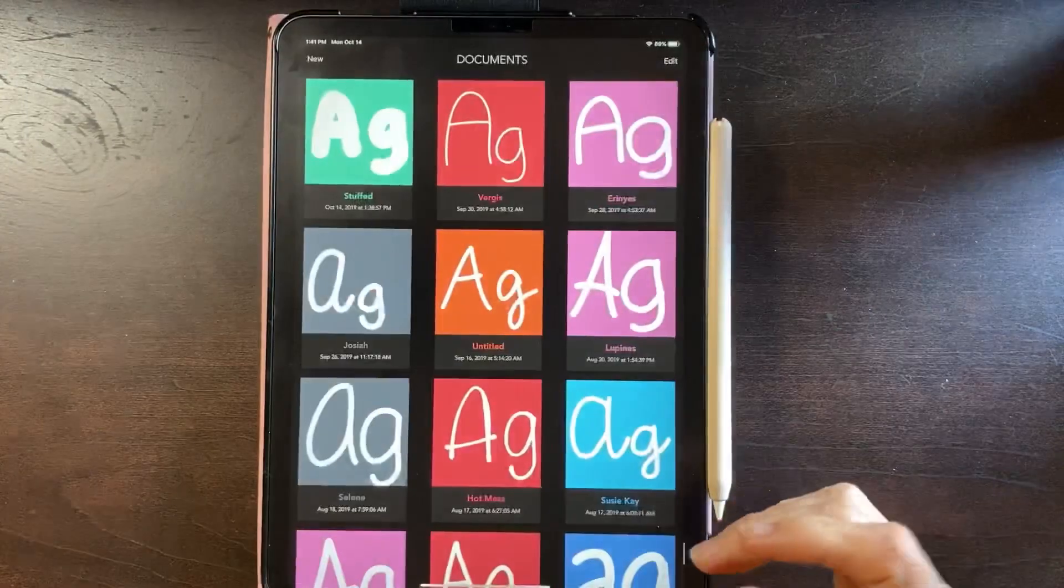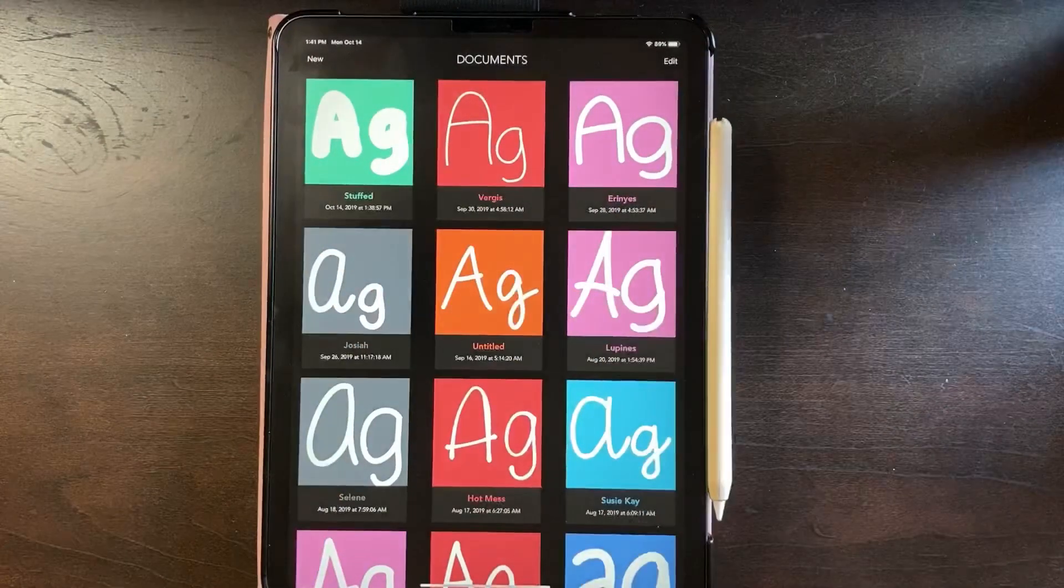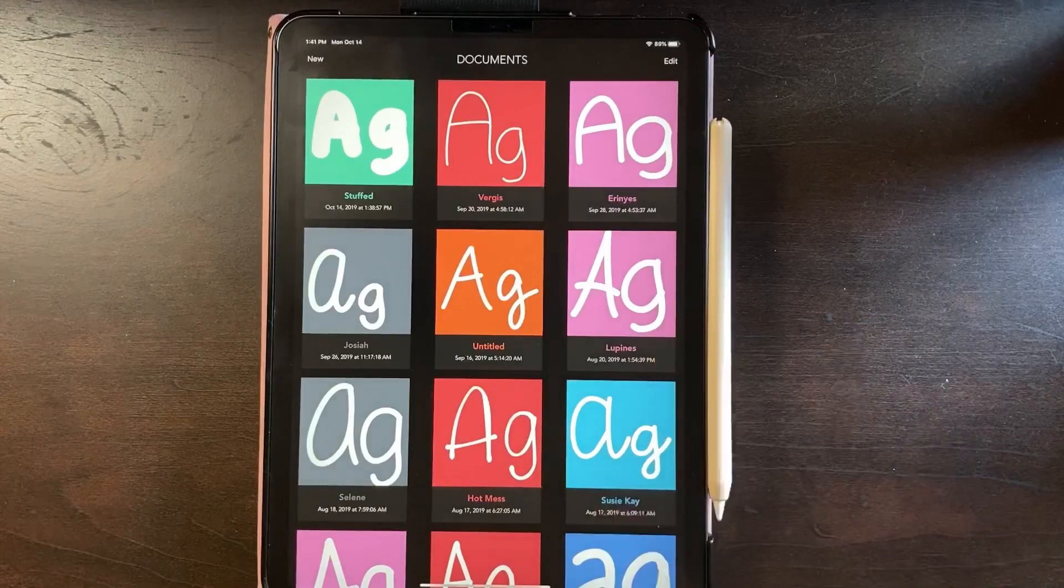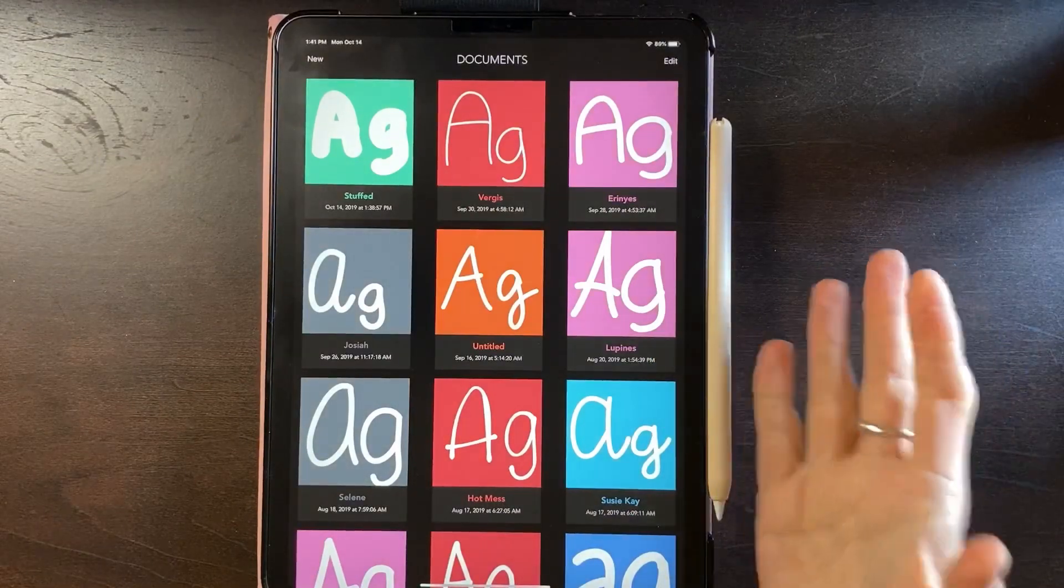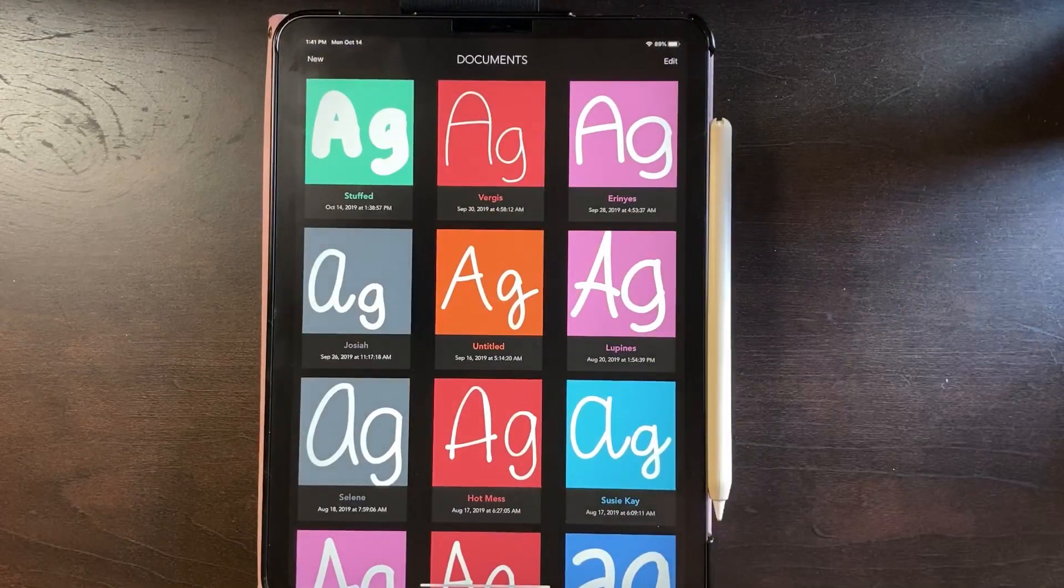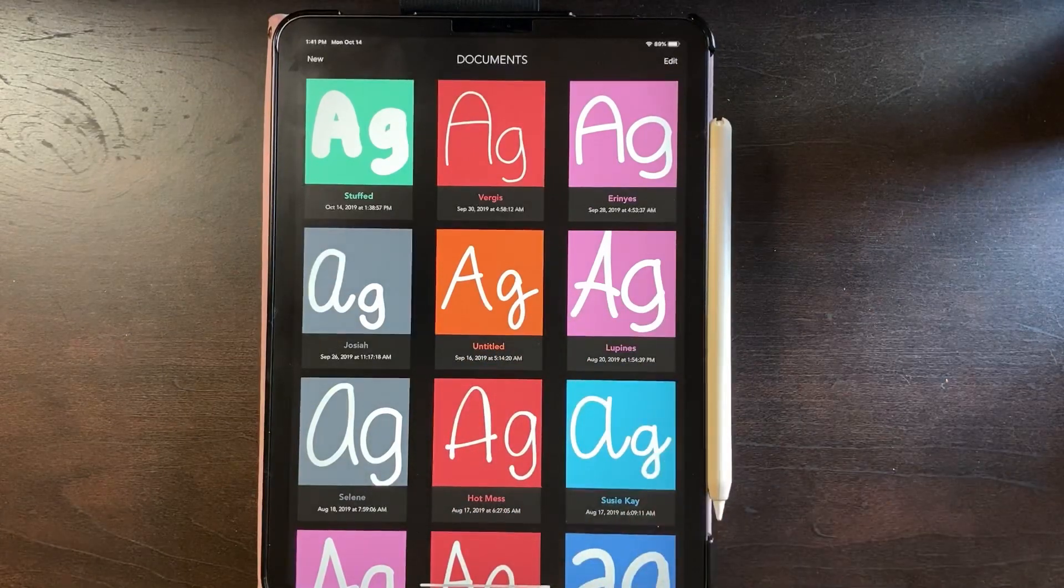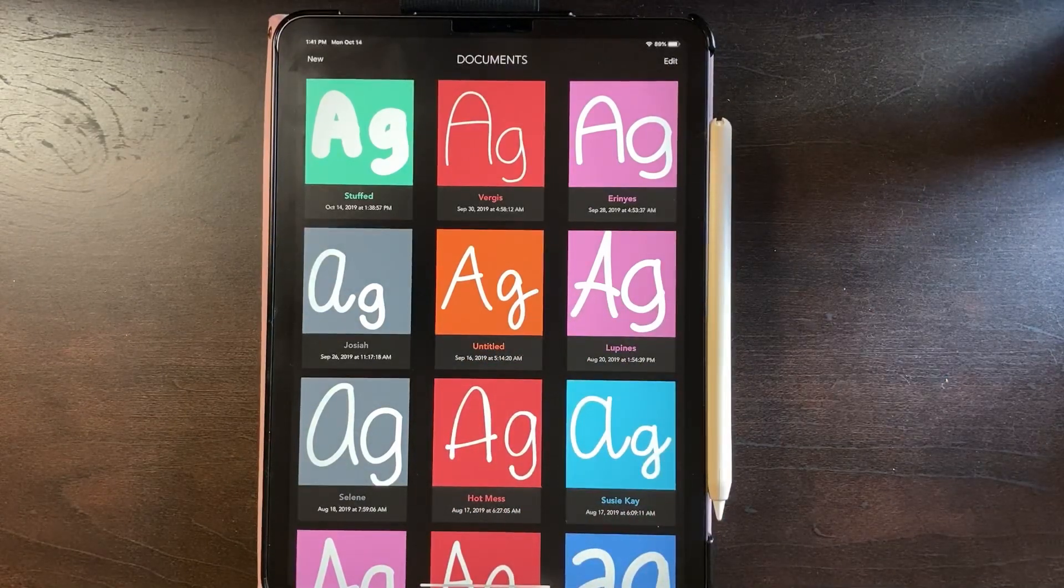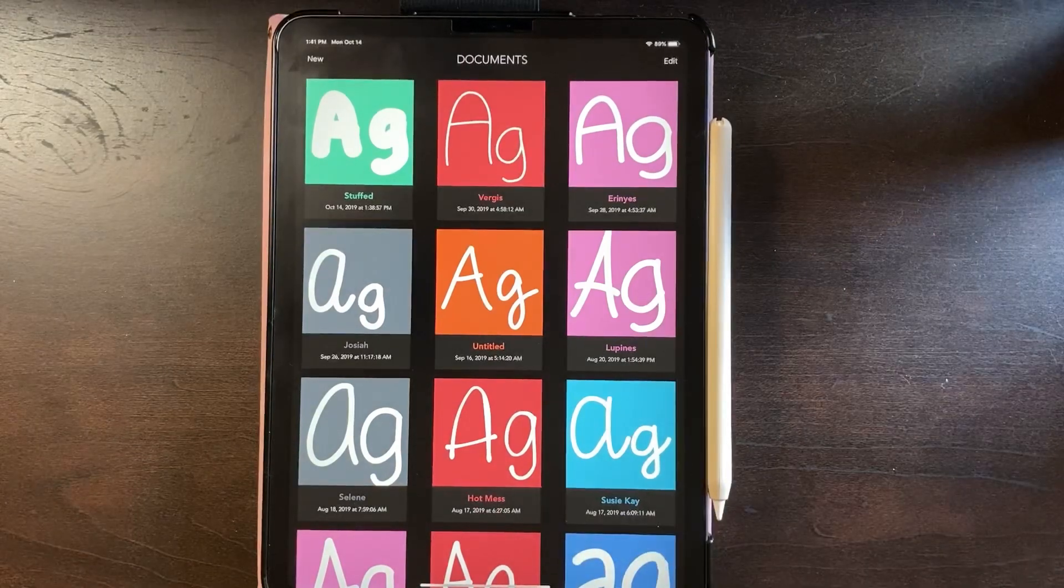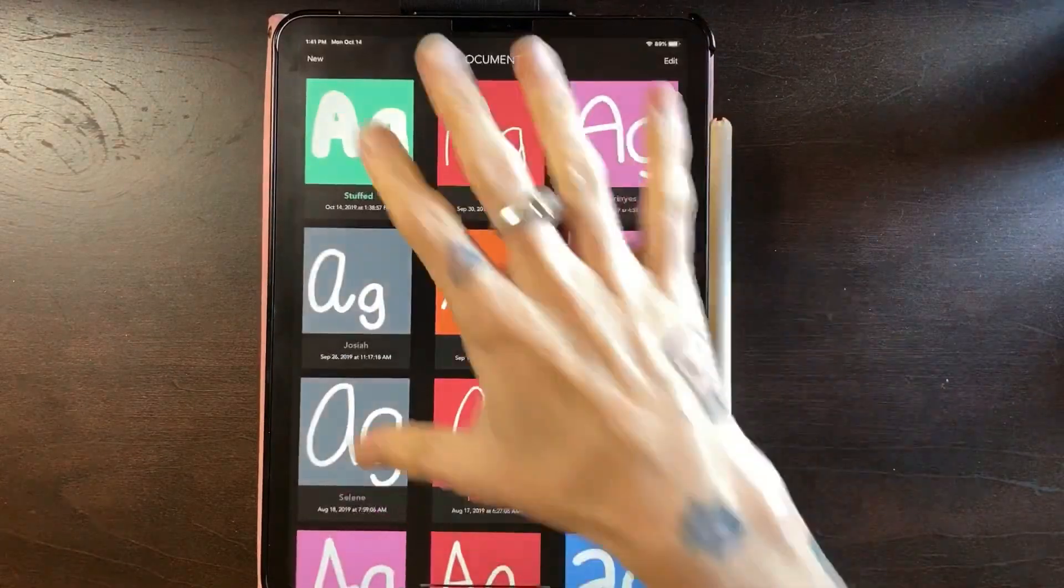And then all of your fonts that you create stay here. So say I installed that one but I want to install it on my phone or on my computer, I would go to download font and then you can save it to your cloud or your Google Drive and then send it to wherever you want it to go.